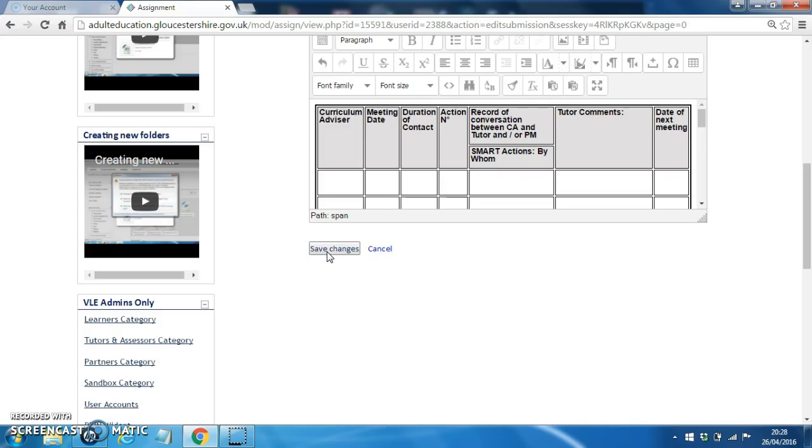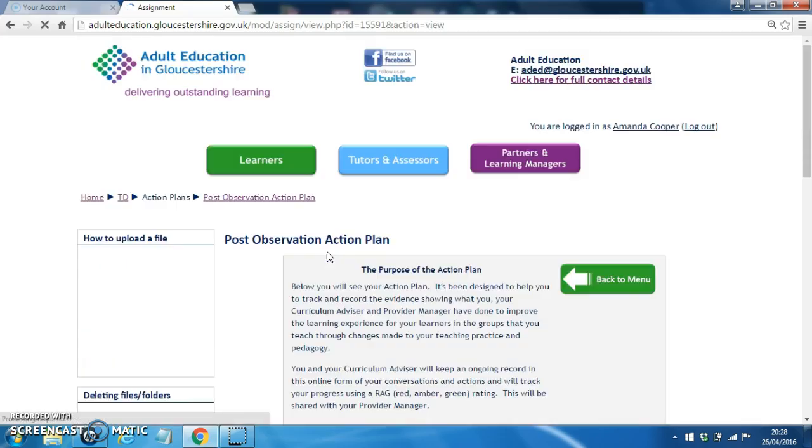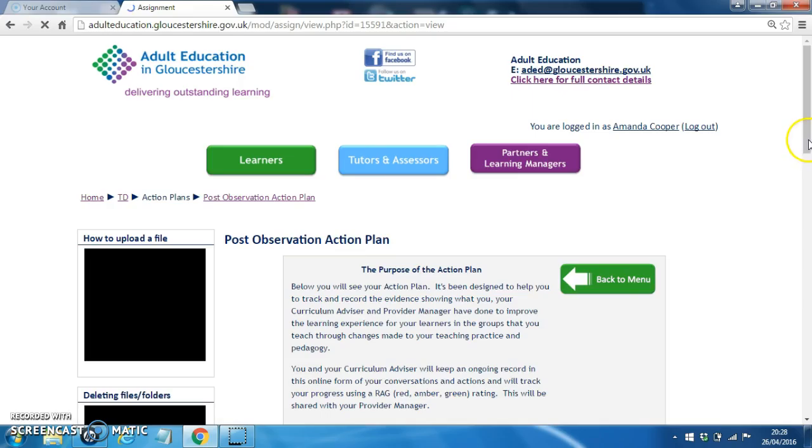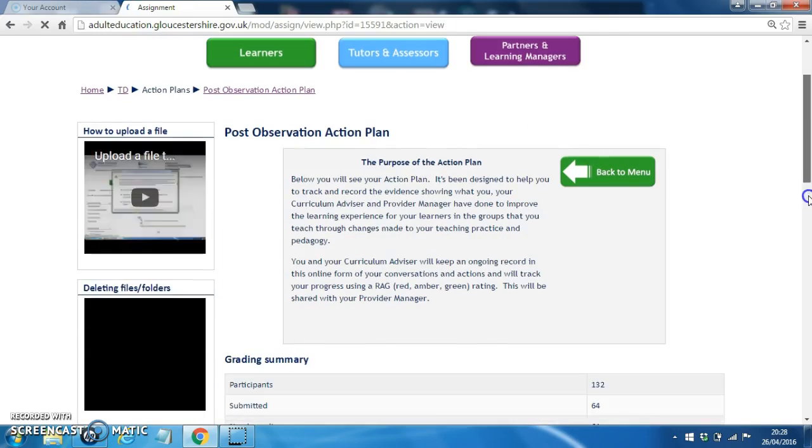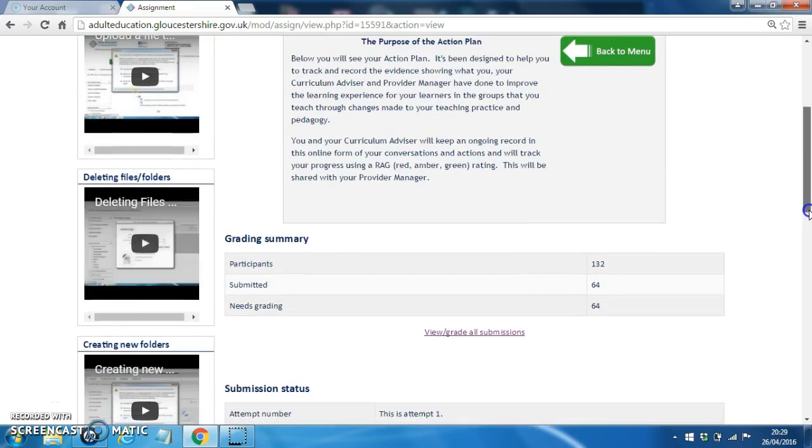I'm going to click on Save Changes and it really is as simple as that.